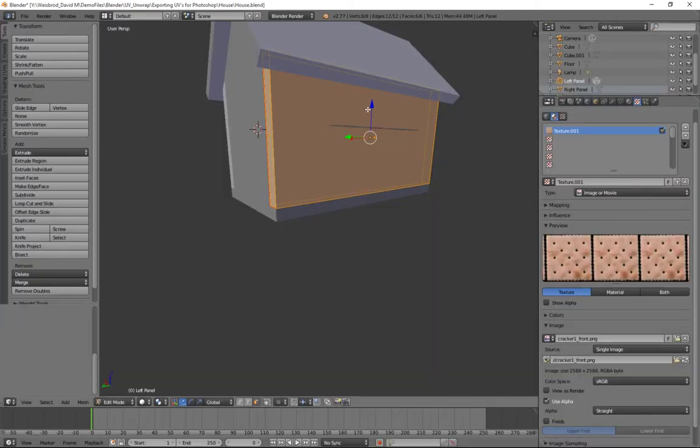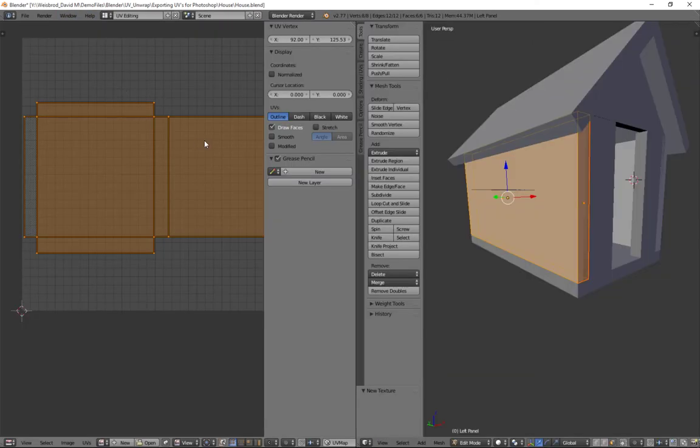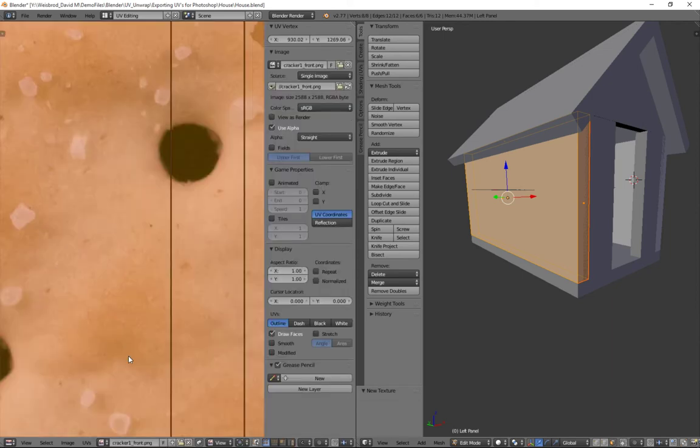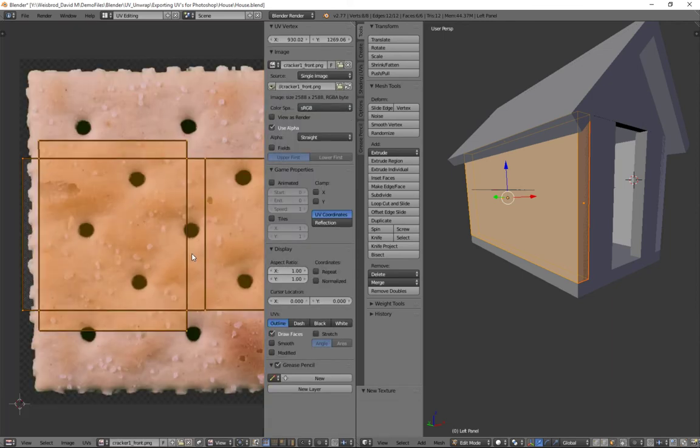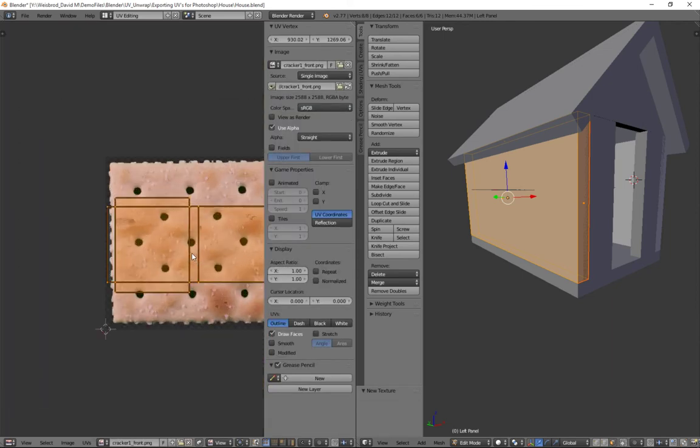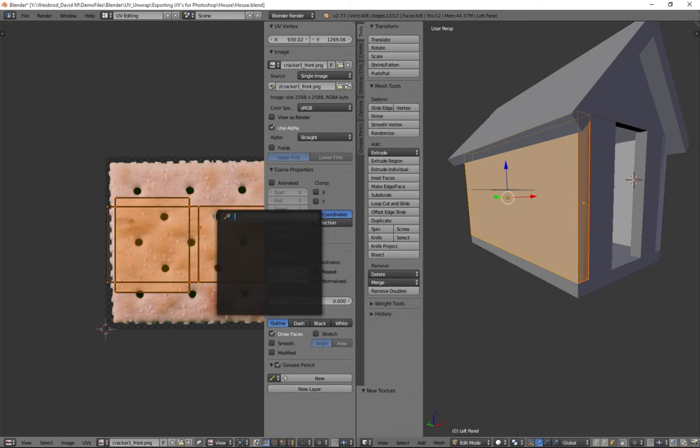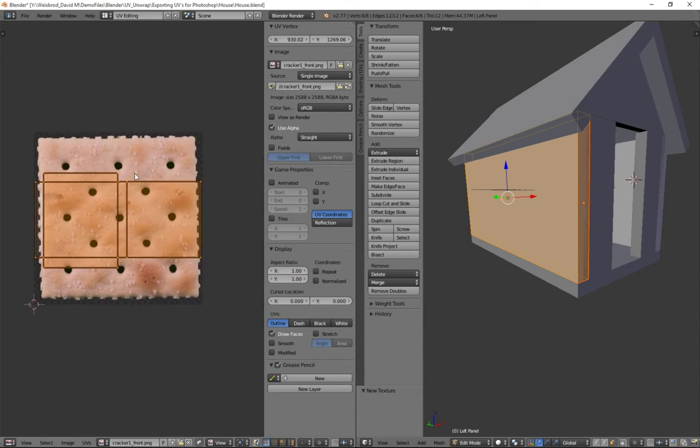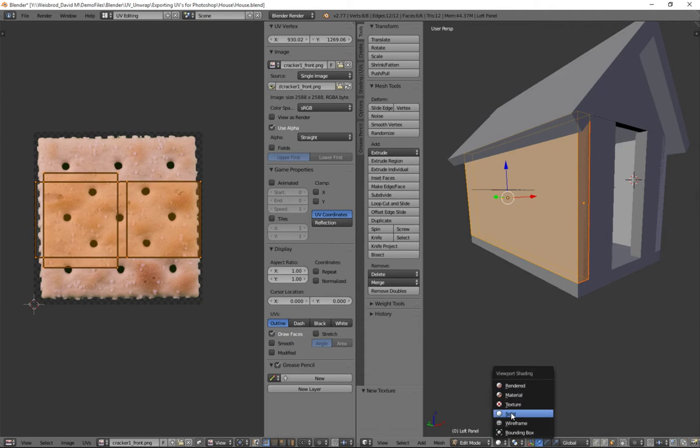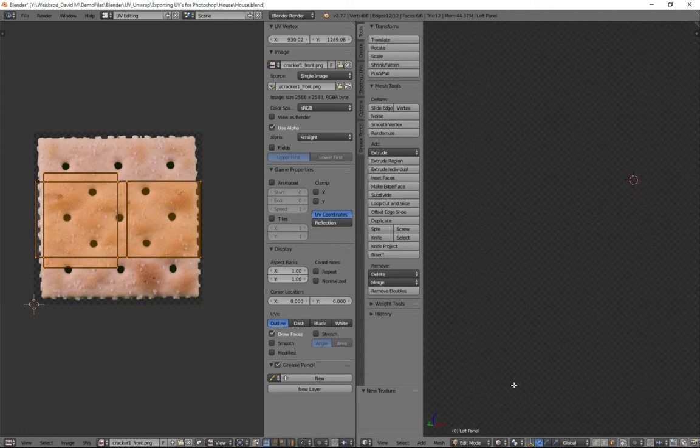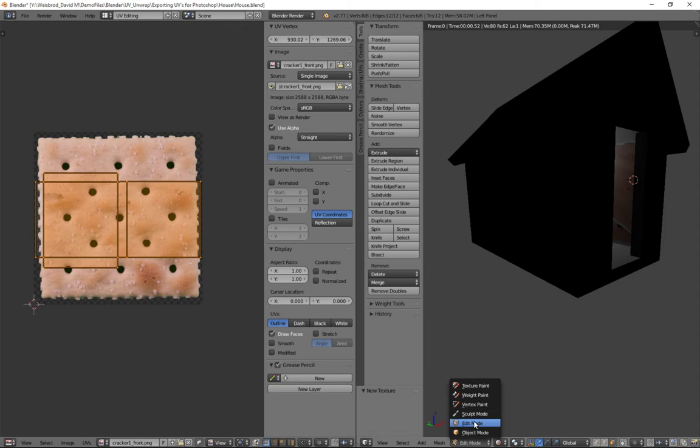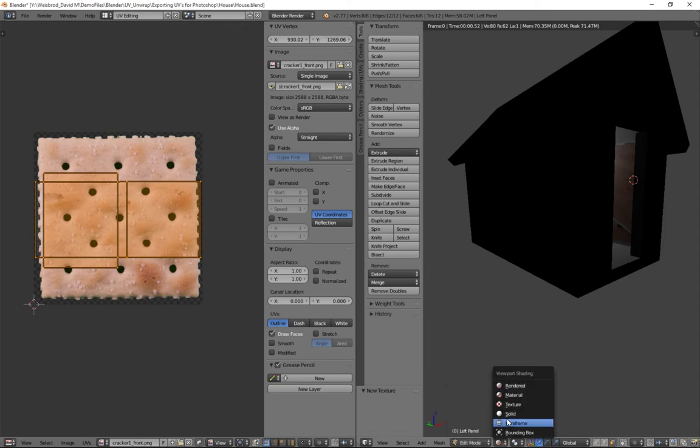And we can close this, and then down here I'm going to click open, and we're going to use the first cracker front. I'll show you why this isn't going to work as perfectly as we might want it to. I'm going to open the image. It's a big image by the way. Now we're going to go back to UV editing.